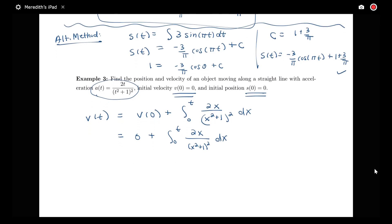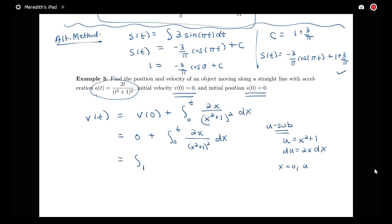The integration technique needed here is u-substitution — a good opportunity to review integration techniques. Let u = x² + 1, so du = 2x dx. We also change the limits of integration: when x = 0, u = 1; when x = t, u = t² + 1. So we have the integral from 1 to t² + 1 of du over u².